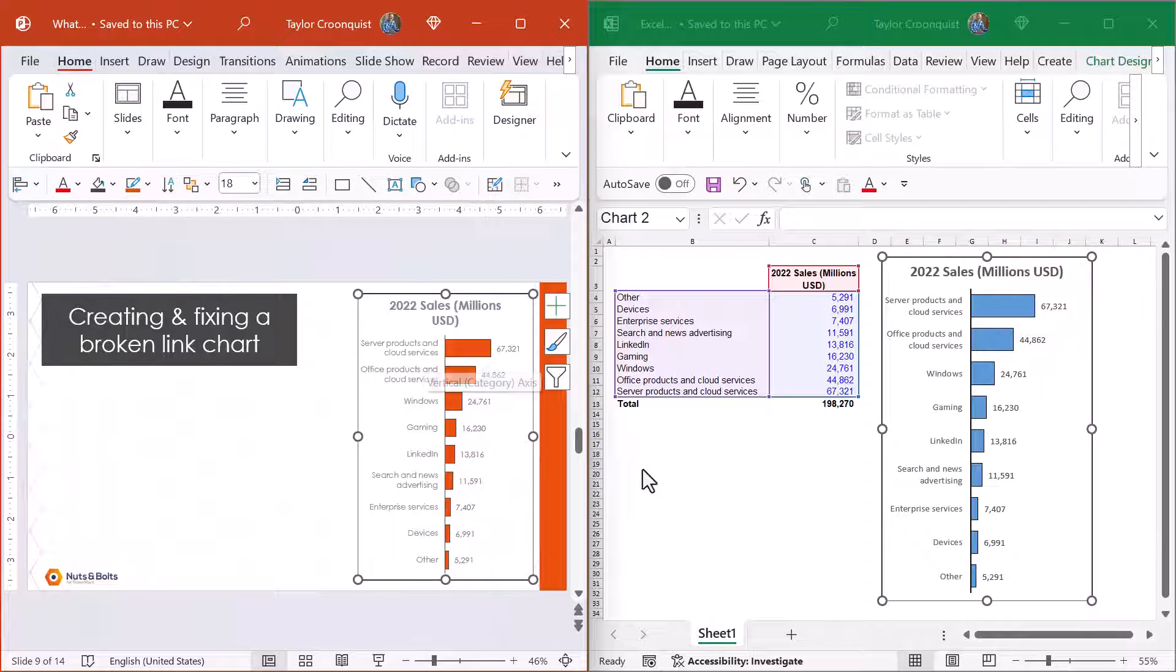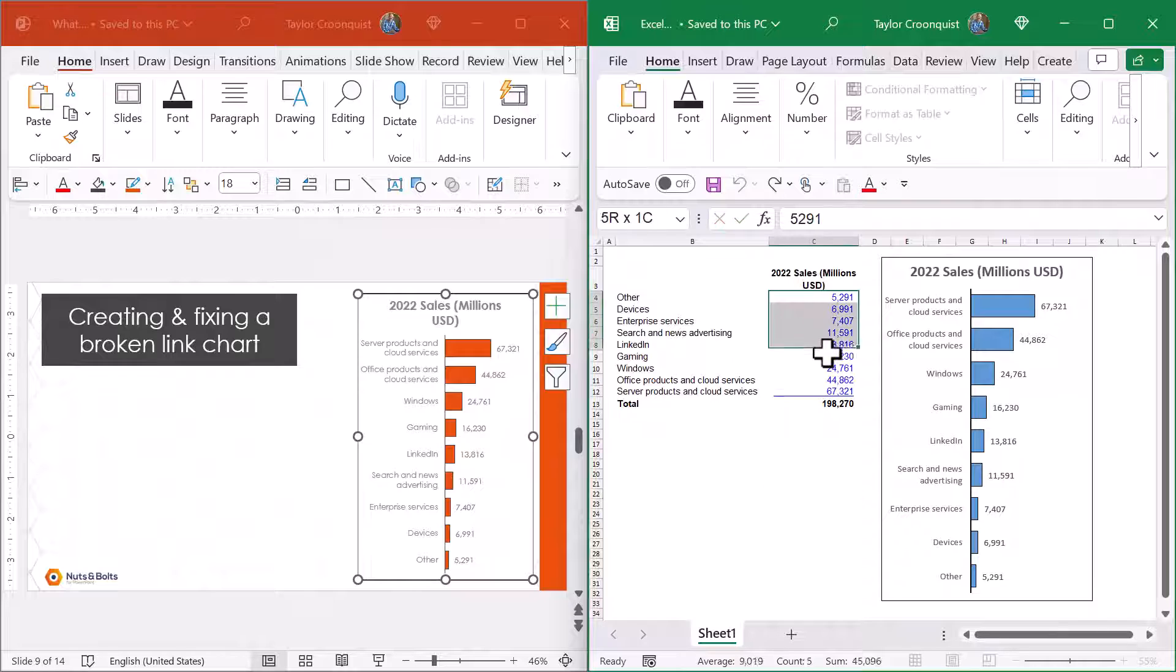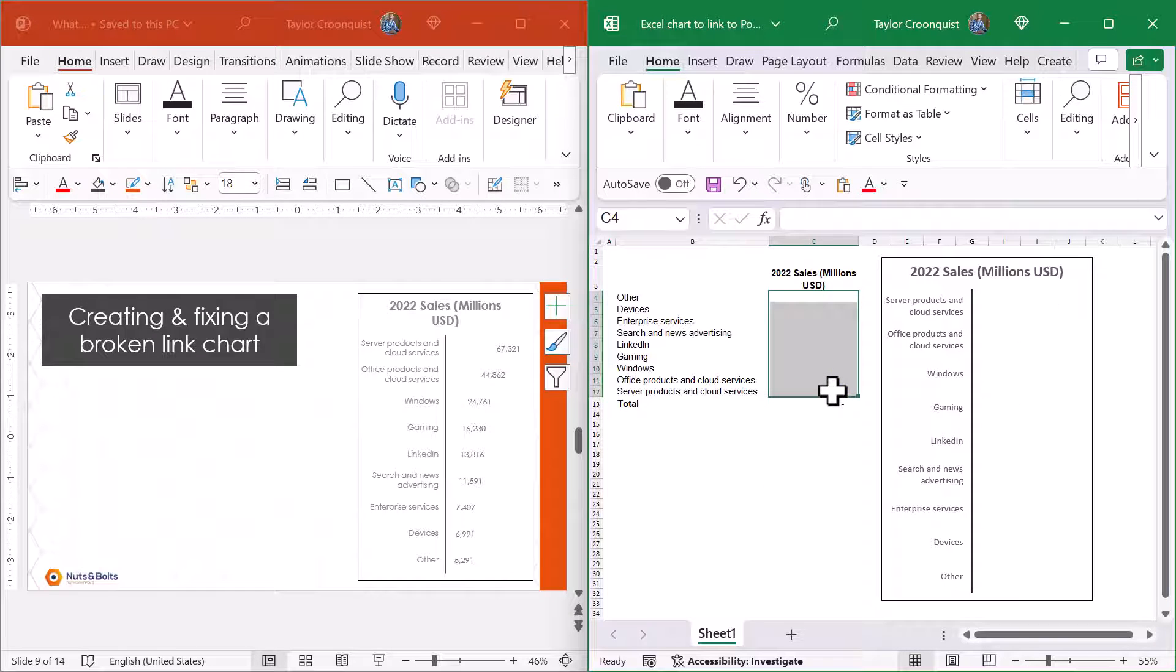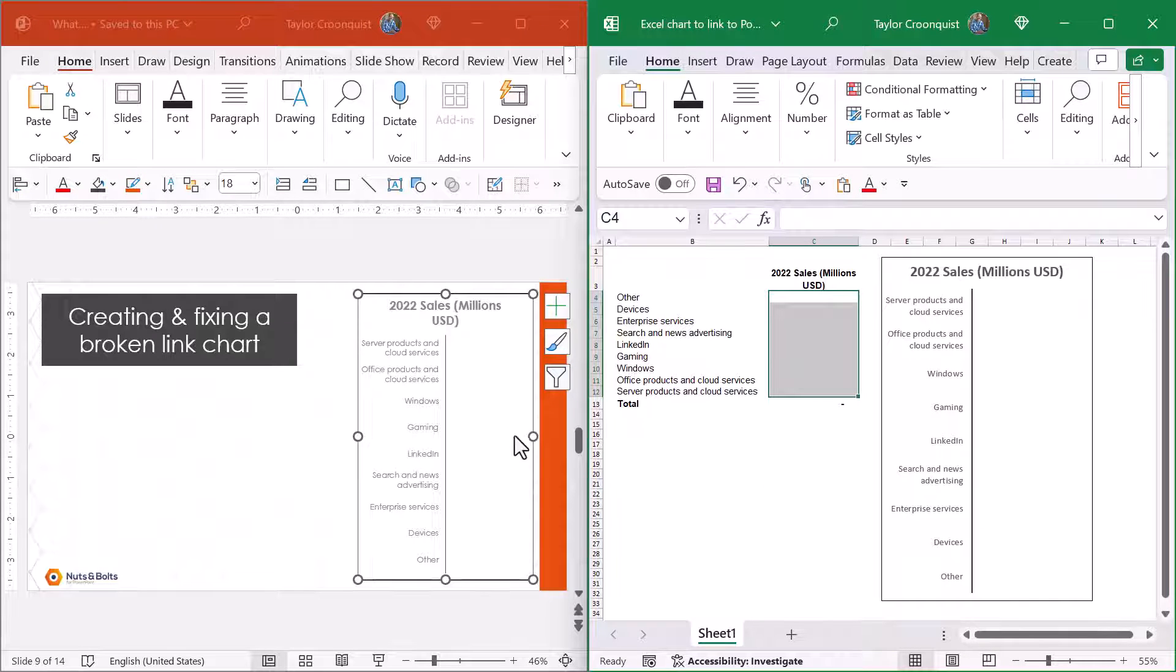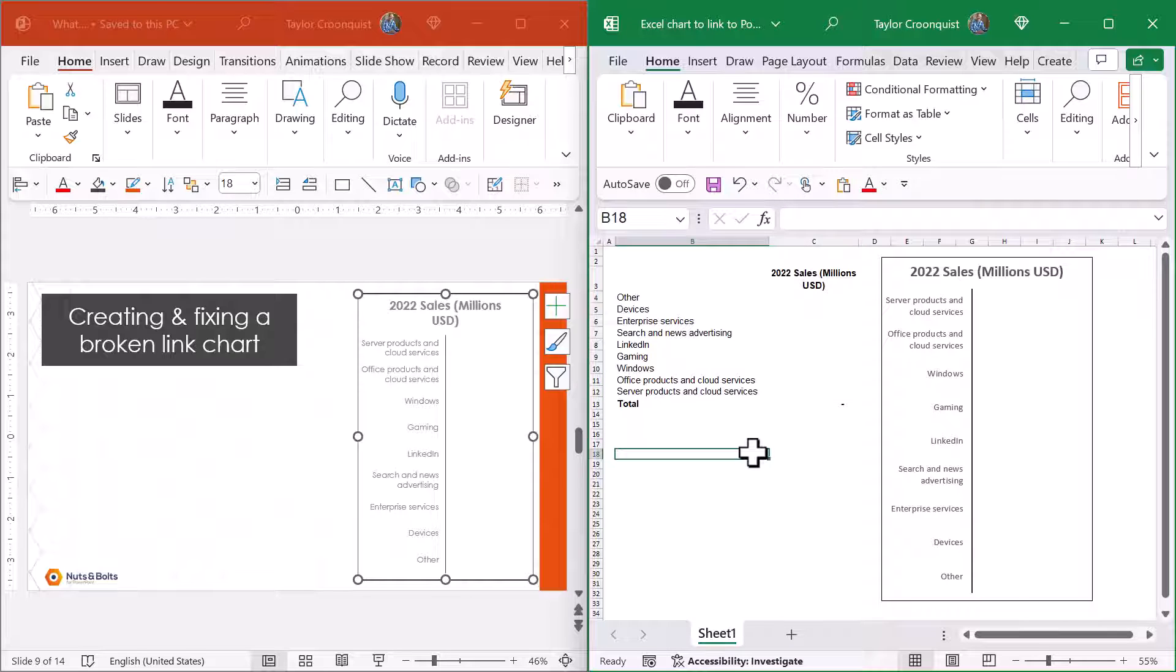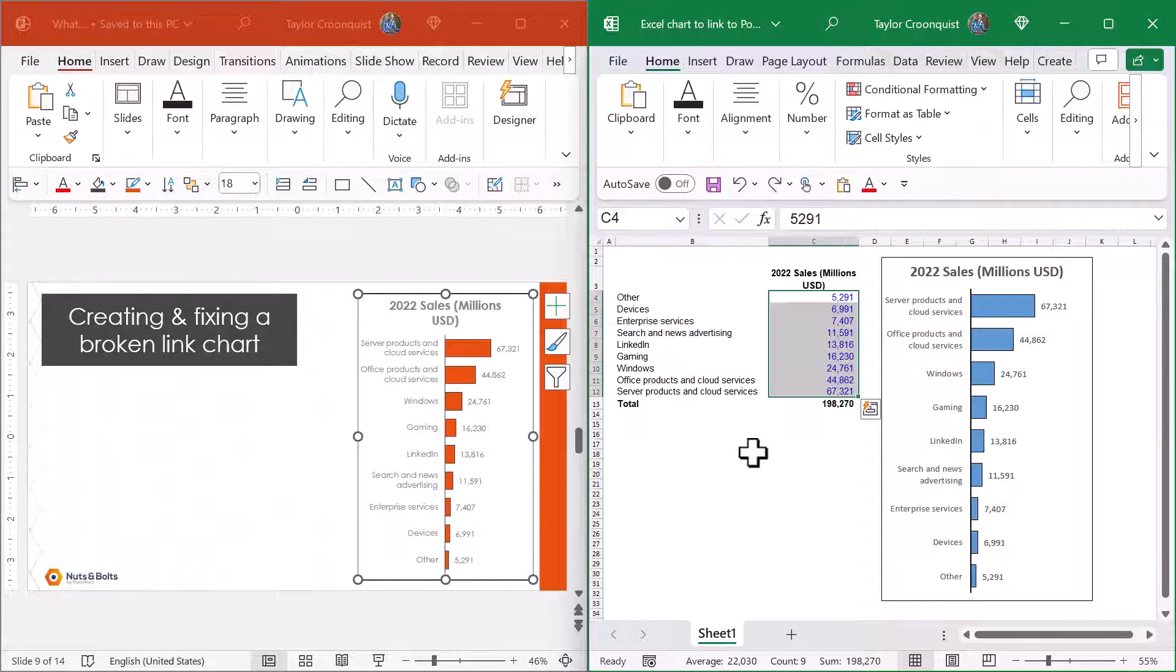Now you'll know this is a linked chart a couple of different ways. First off, if I come in here and just delete the data out of Excel, you're going to see that that chart automatically updates in PowerPoint. So this is what people are going for. I'll hit ctrl-Z and undo when they link their charts.